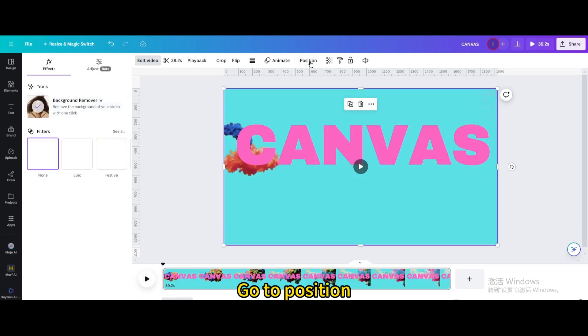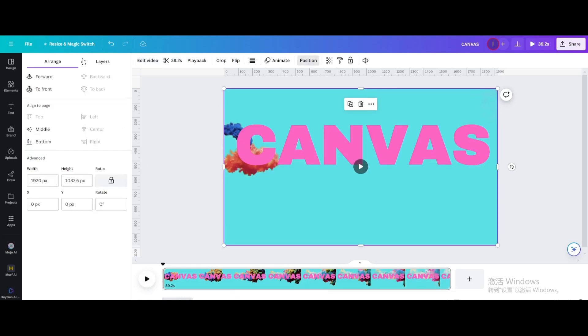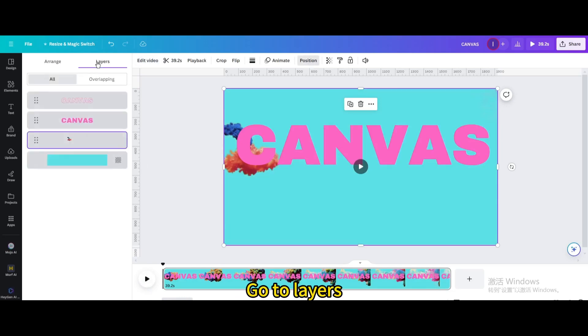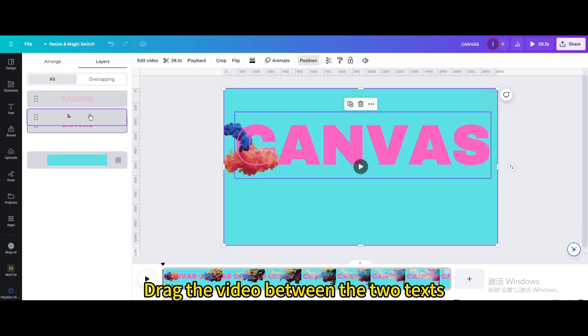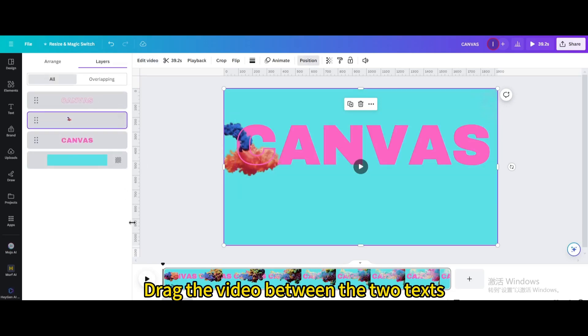Go to position. Go to layers. Drag the video between the two texts.